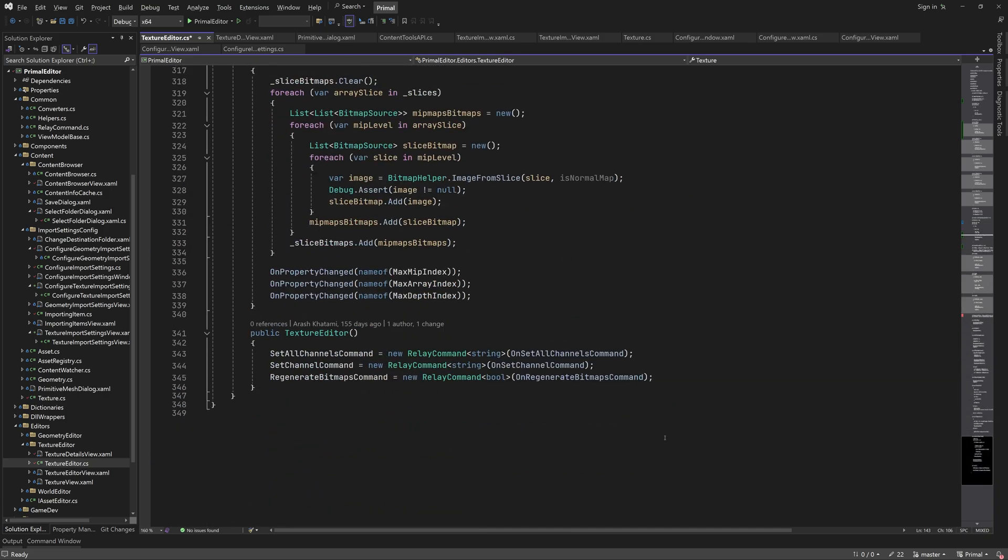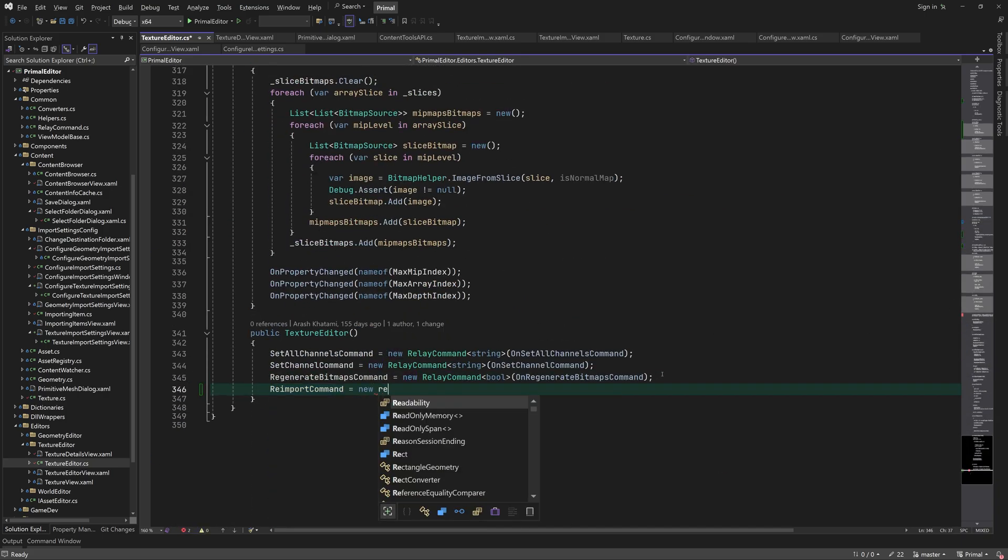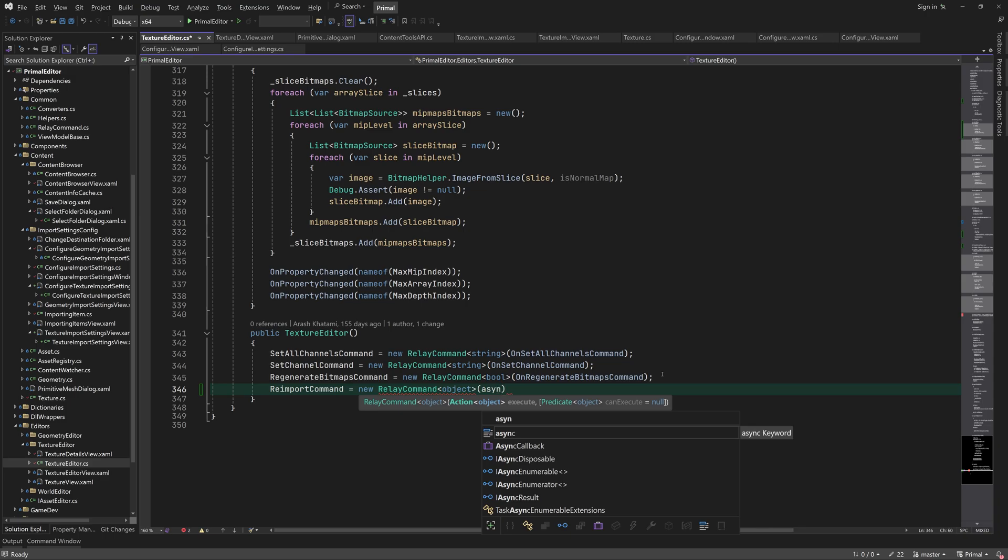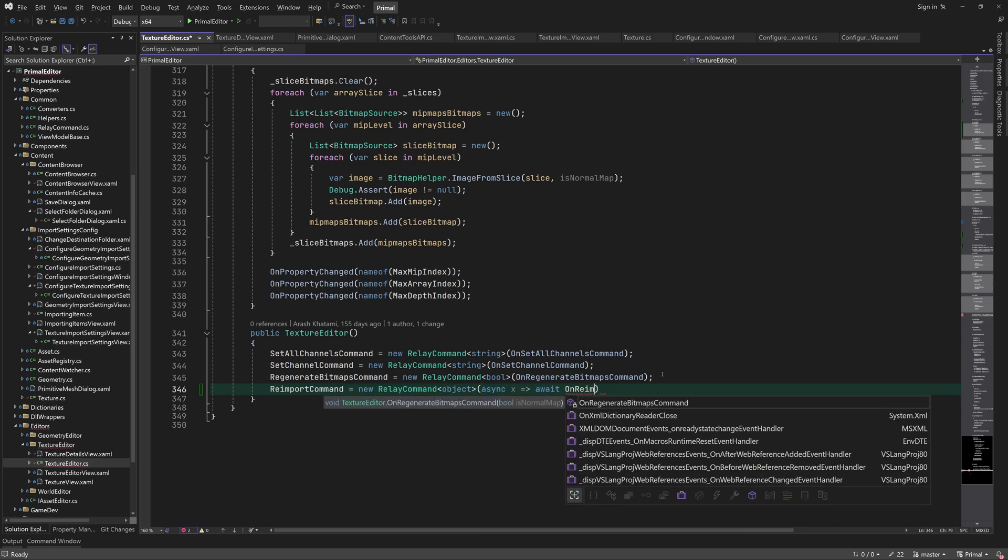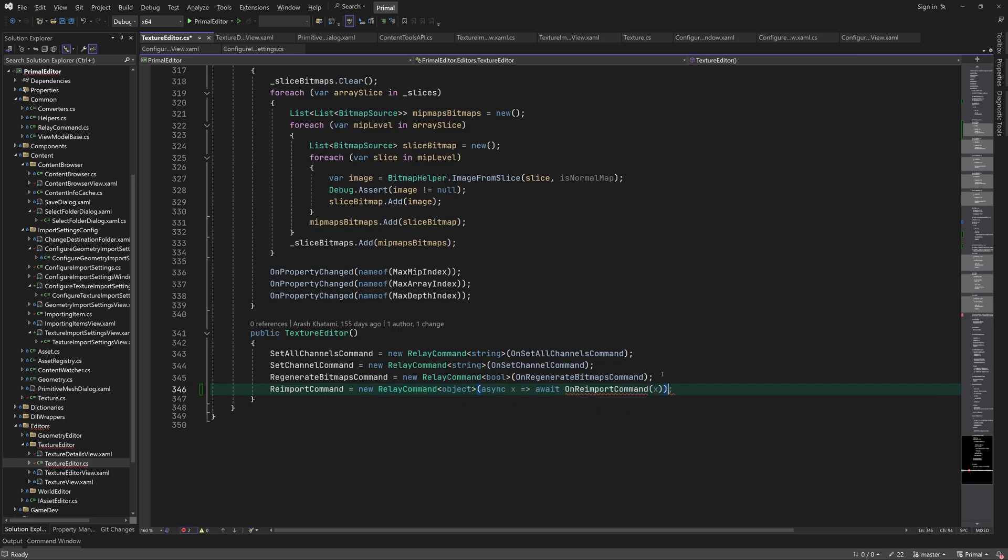Whenever we open a new texture asset, we'll copy the import settings that were used for that particular texture. Next we can write the code for re-importing and saving the texture. Both commands will call their methods asynchronously. This way we can keep using the editor while the texture is being imported or saved.